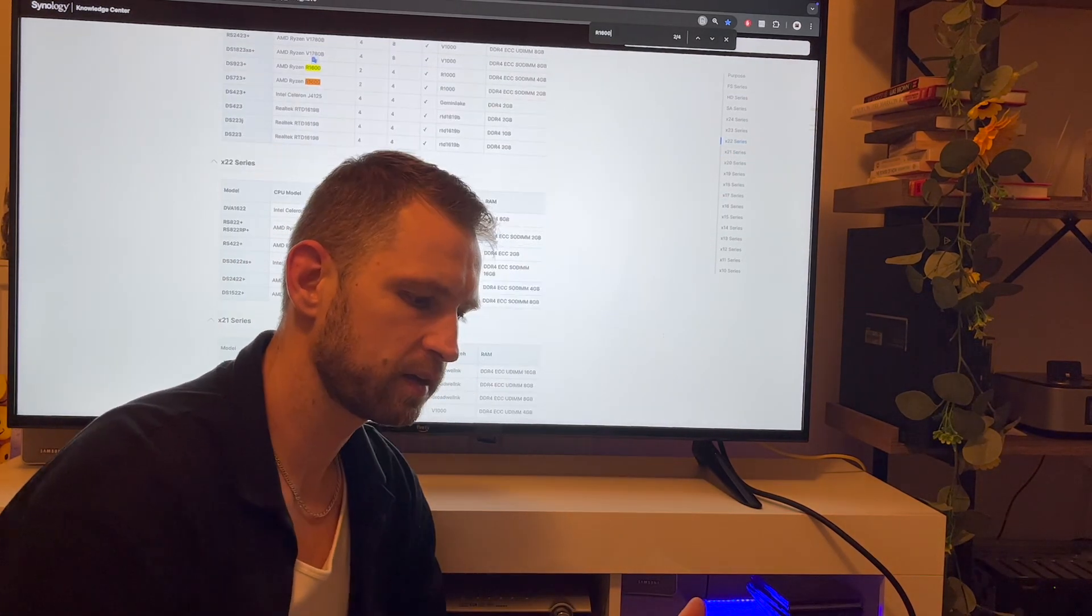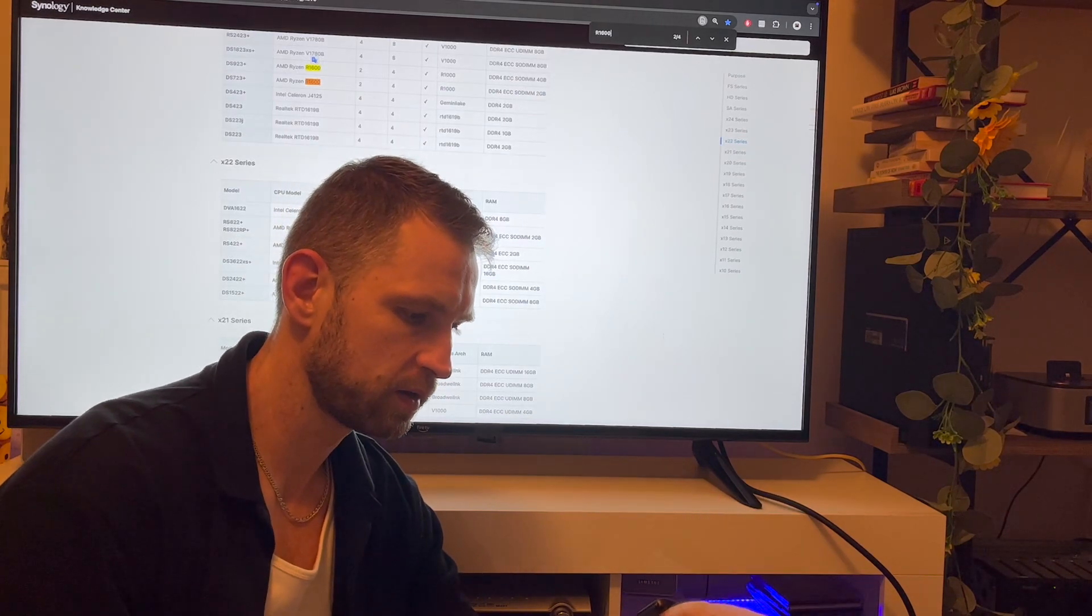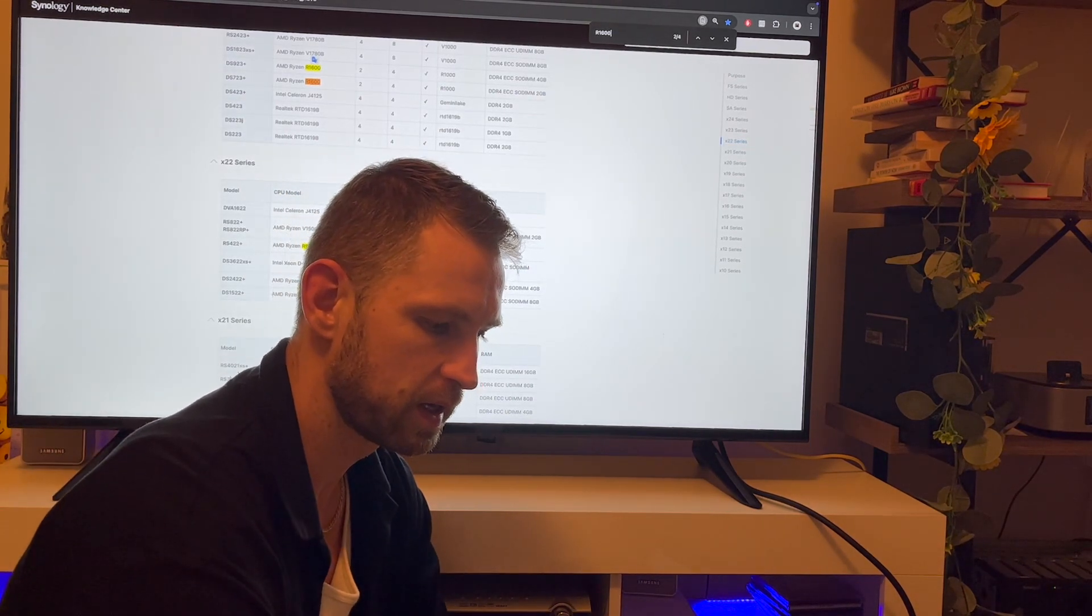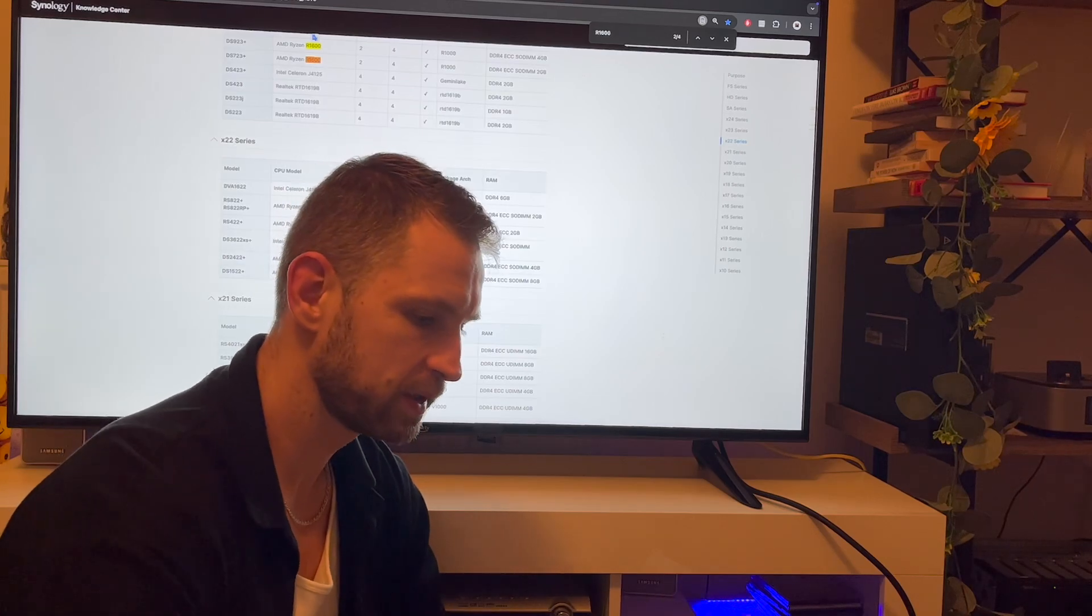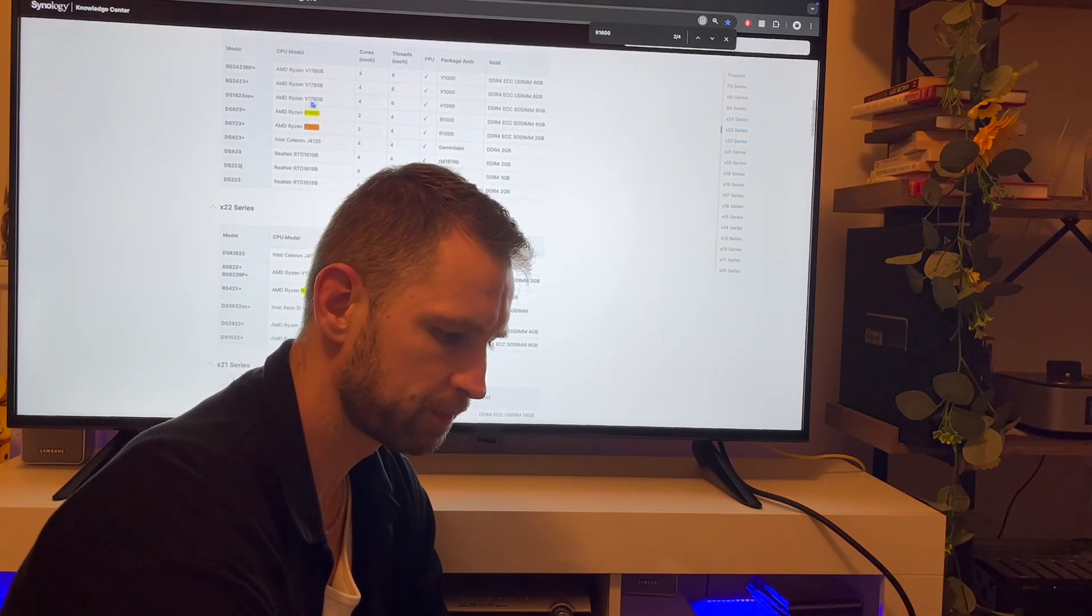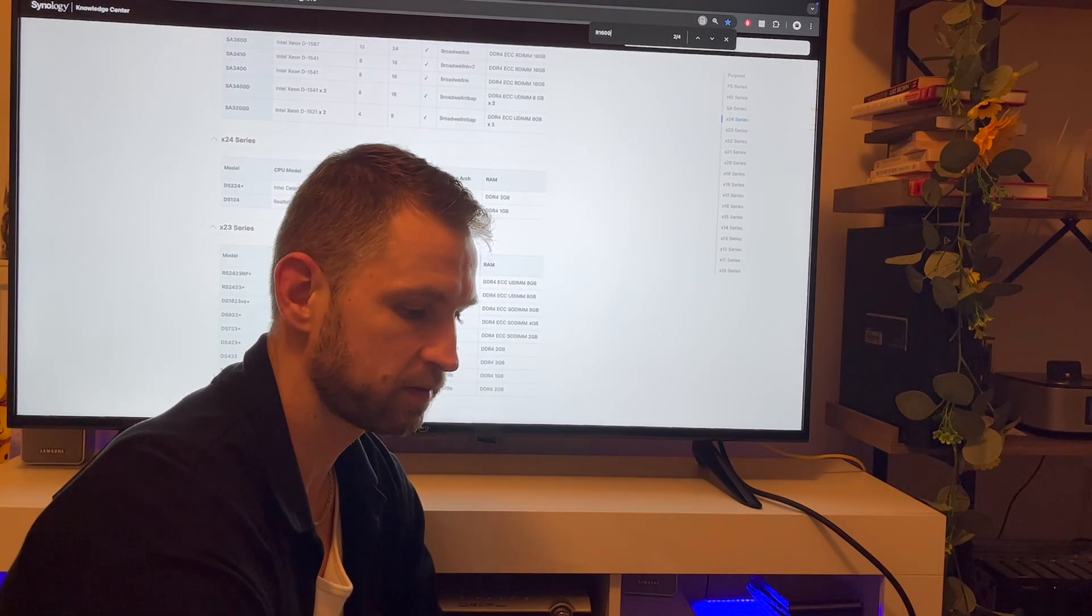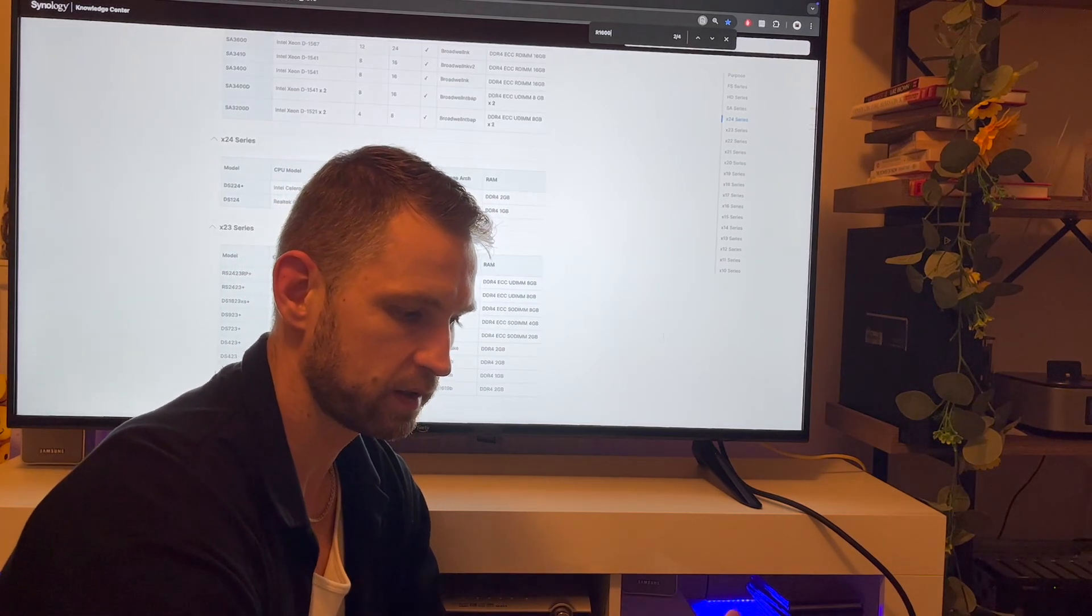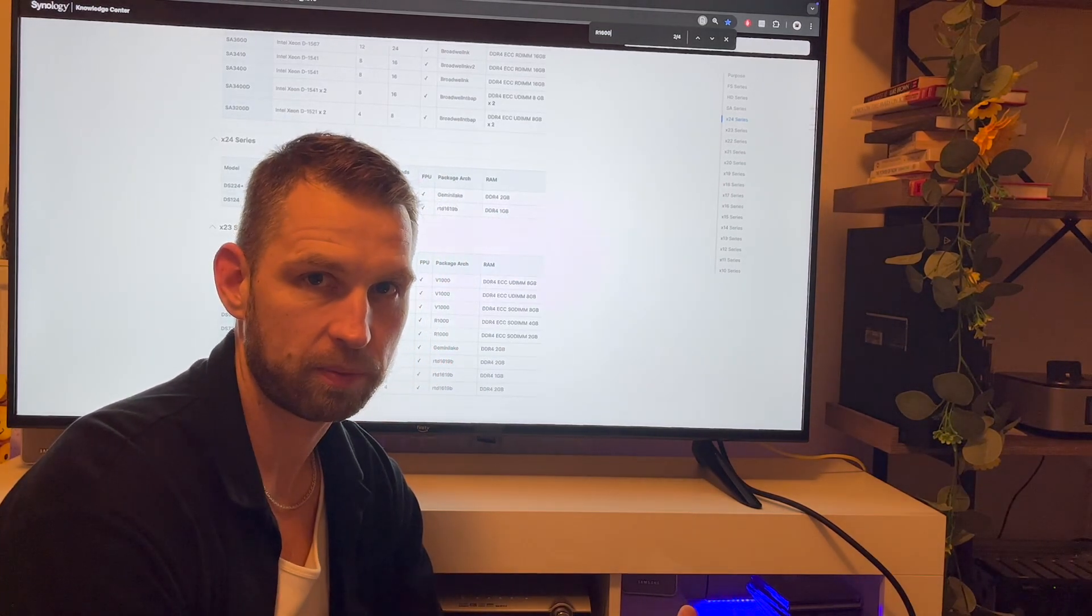So if you were curious what other NASes have the same CPU if you don't have DS1621, it's also available in models like DS822 - this is a rackmount solution - or DS2422 Plus, DS1821 Plus, which is an 8-bay model. I think it should also work on Ryzen R1600 CPU, but I wouldn't put too much hope in that, but there is a potential.